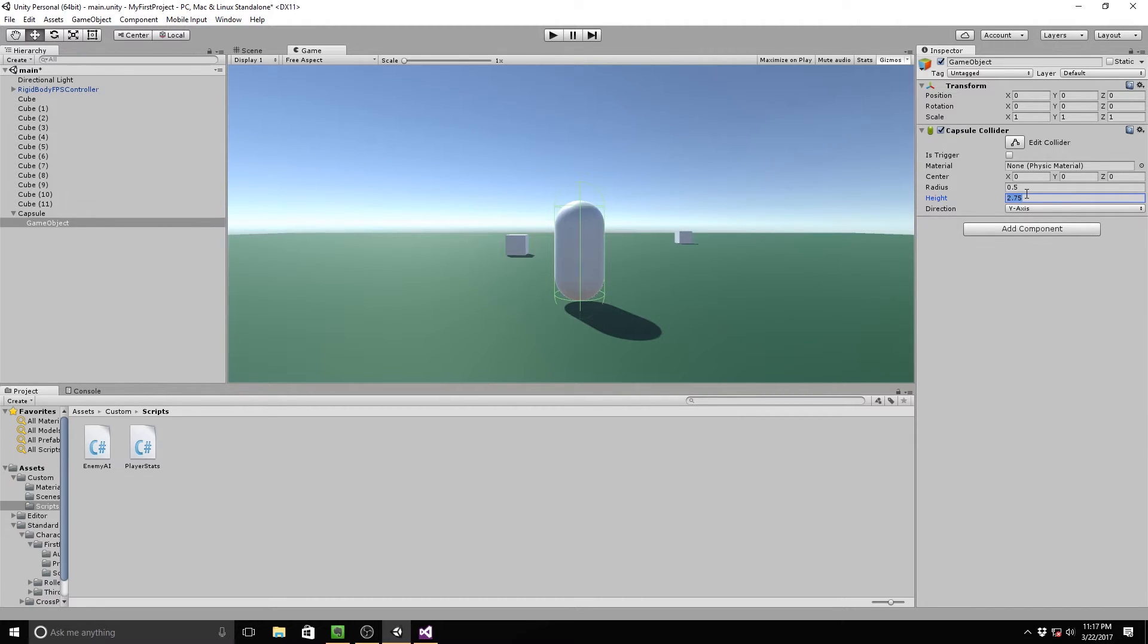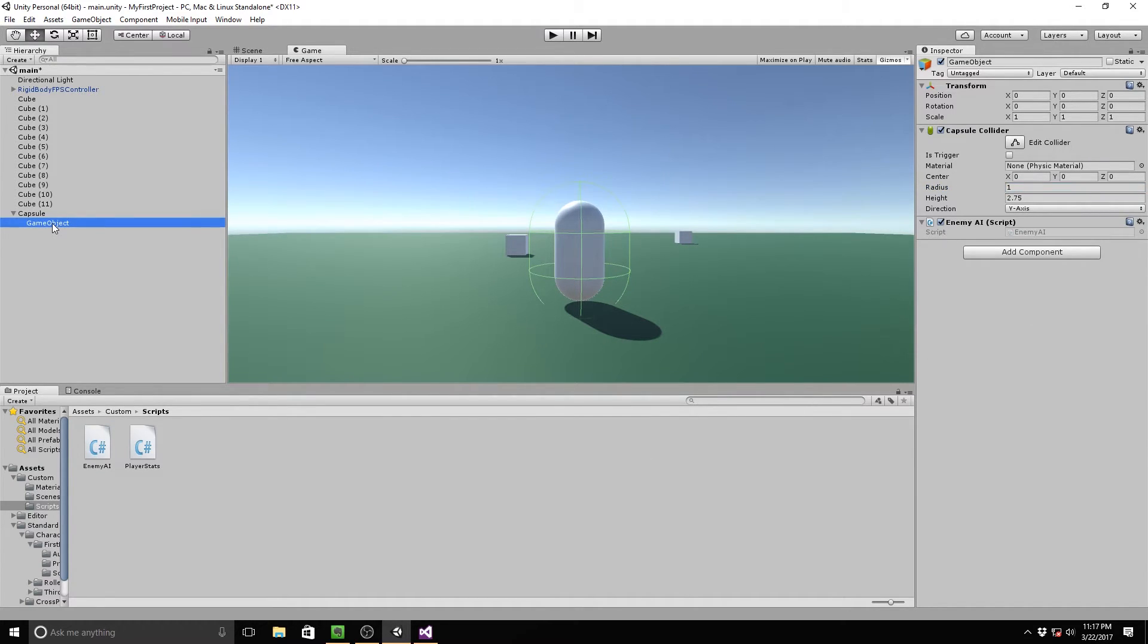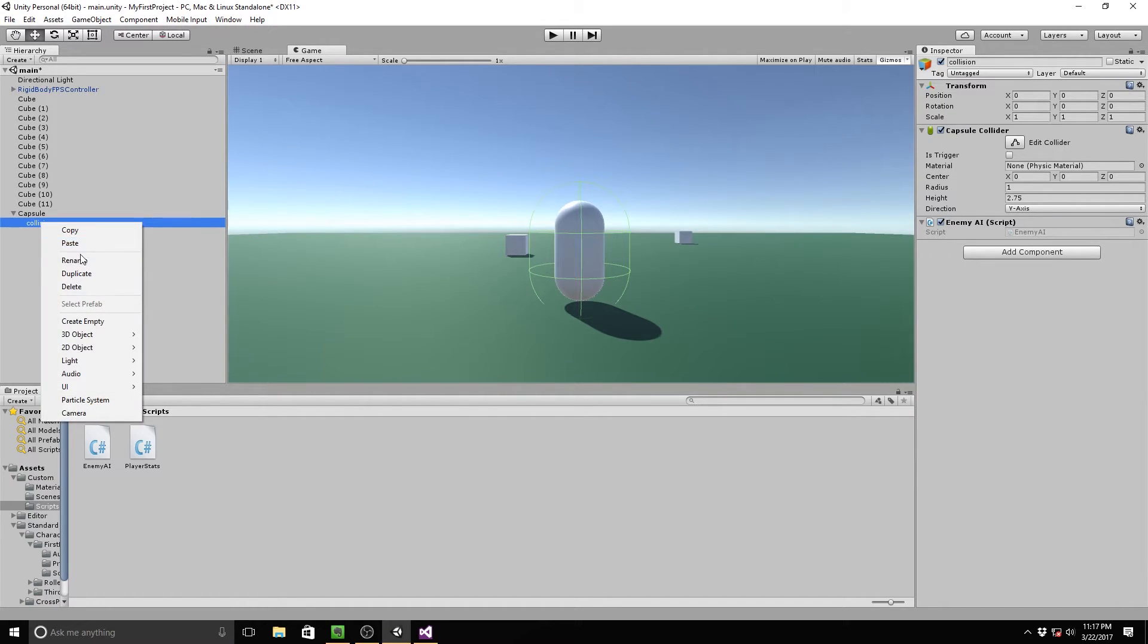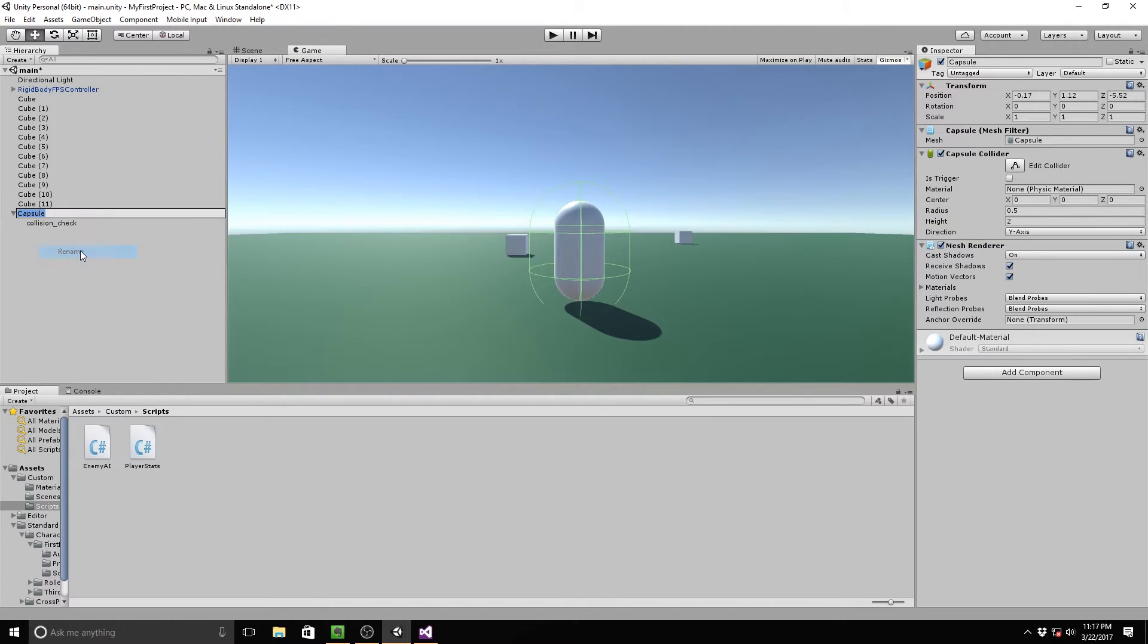So we're just going to raise this up just a little bit and it's about two, I guess. We're actually going to bump that up a little bit more to about 2.75 so it goes a little bit higher. And then I think, and then this radius, I'm going to change it to 0.75, one, like so. So I'm going to drag this enemy AI script onto this child object right here. And I'm going to go ahead and rename this object Collision check. And then I'm going to rename our capsule to enemy. All right, great.